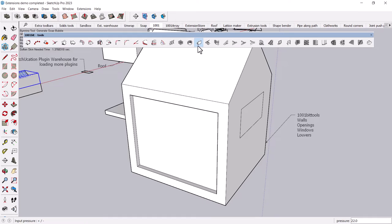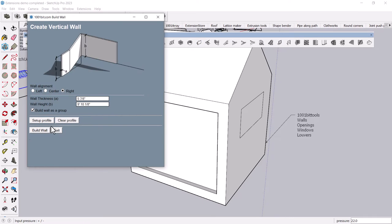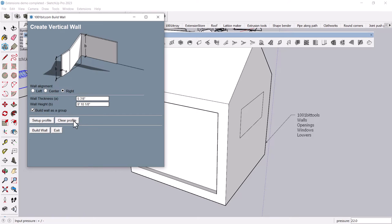And SketchUp is not overly fond of building two-faced walls. It's a surface modeler, so you tend to just kind of make masses. But this allows you.